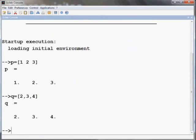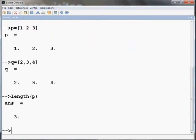We can find the length of a vector p by the command length of p and press enter.